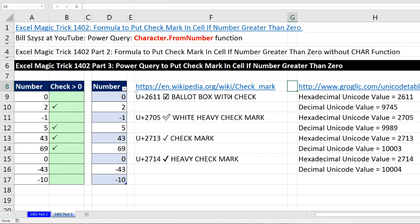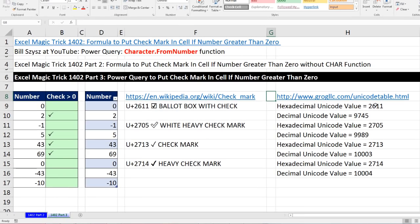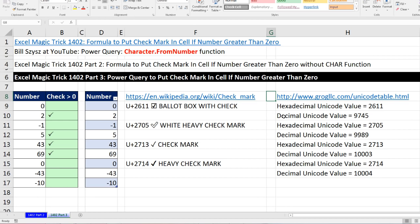If you go to Wikipedia and type in checkbox, you get these hexadecimal codes here. And if you go to this site right here, and actually I've been wanting a site like this for a long time, this is an amazing site. It takes a little bit of time to figure out how to use it, but once you do, you can find any of the decimal Unicode or hexadecimal Unicode values.